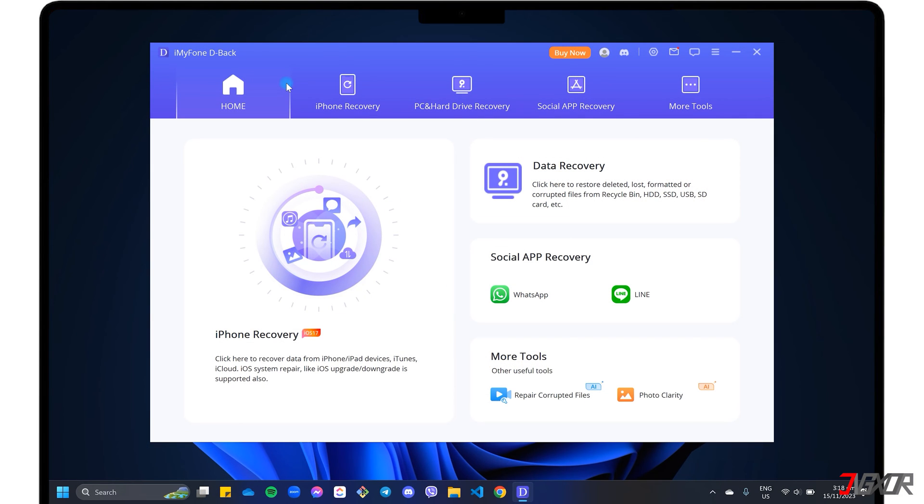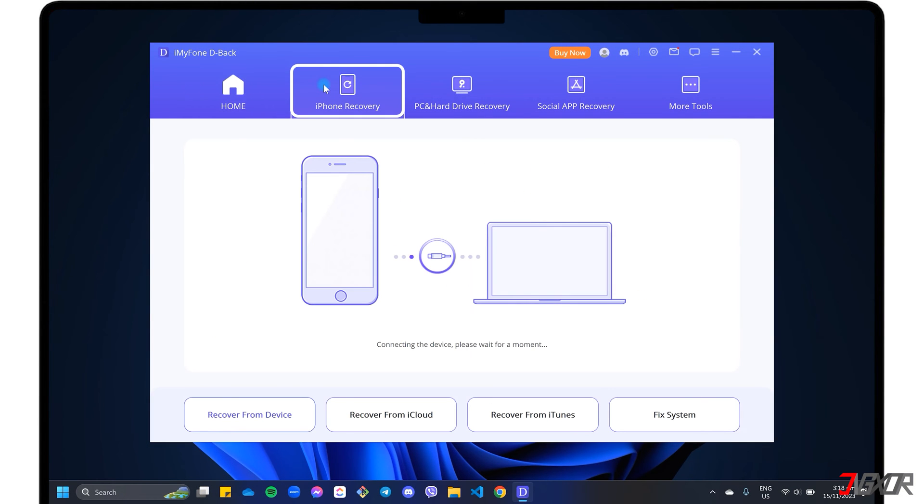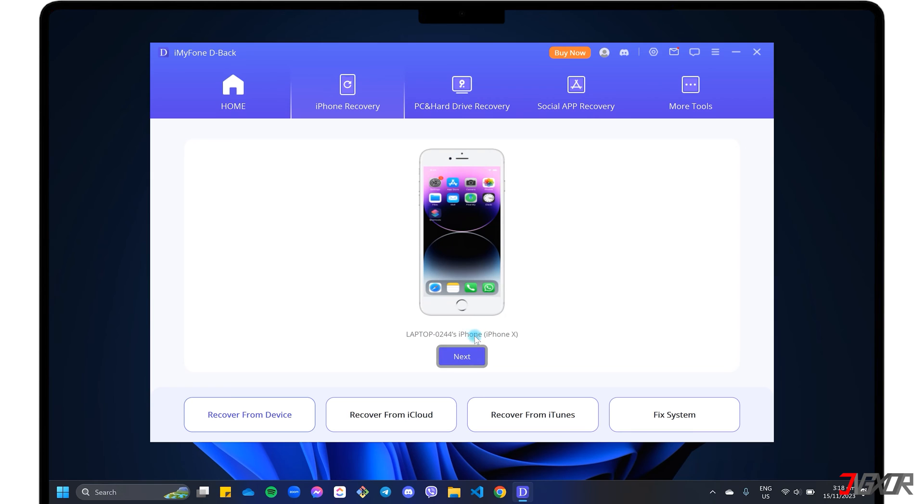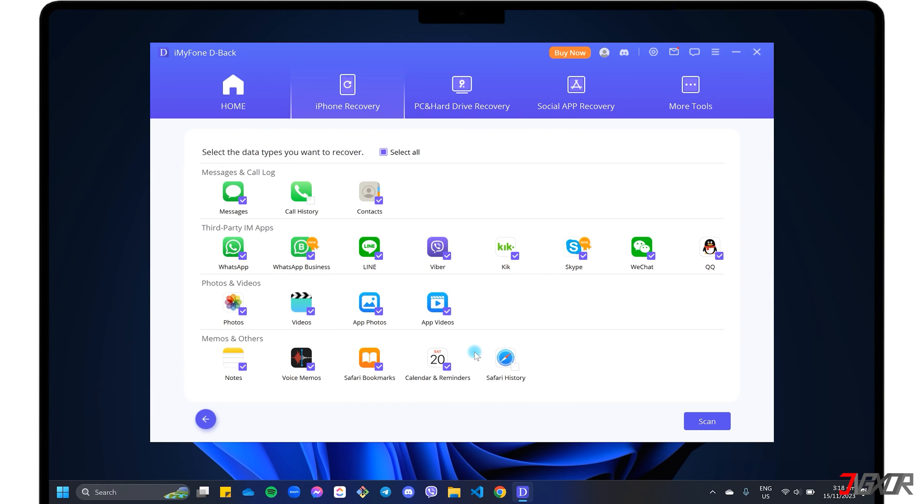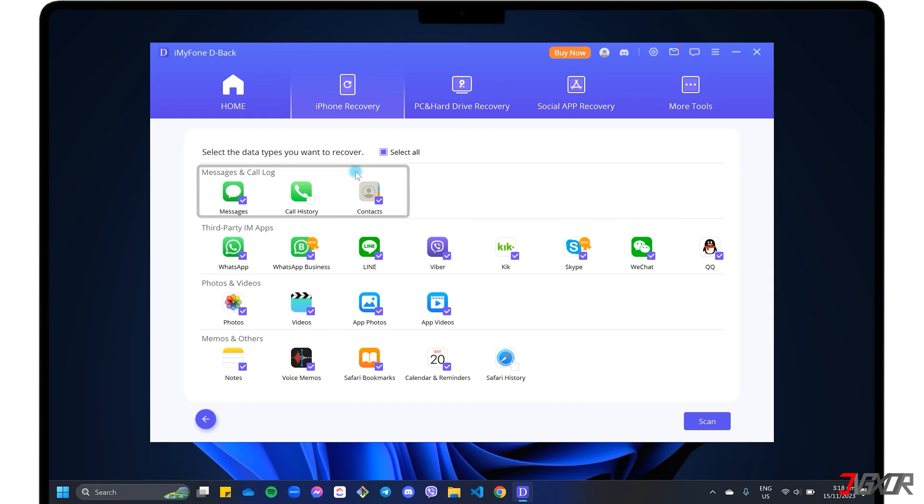From the D-Back dashboard, choose iPhone Recovery from the top menu and click Next to proceed. As you can see, D-Back offers different data types that you can recover from your iPhone. But for now, let's stick to the messages and call logs section.